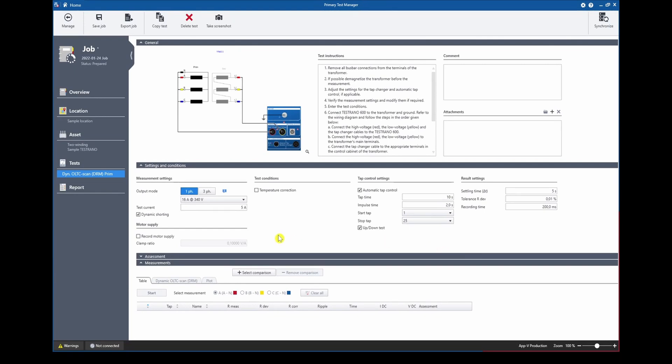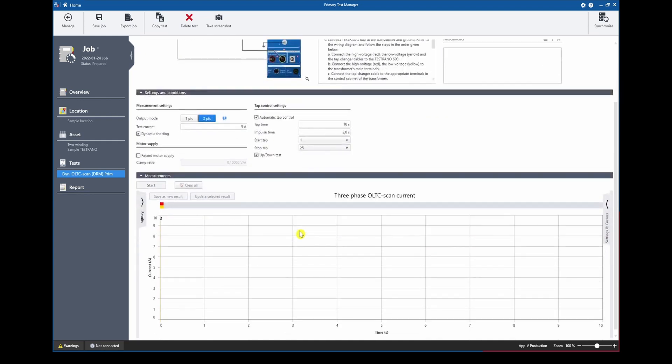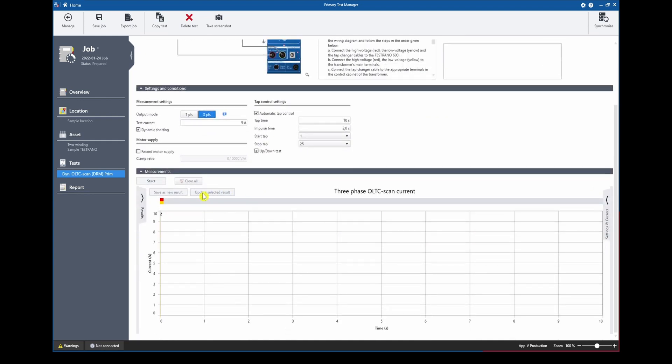Inside the test we can now see that in addition to the original single-phase output mode we have now also a three-phase output mode available. So if we activate this we can enter the test current for our test, we can apply dynamic shorting to the opposite side of our OTC and we can enter the tap control settings to operate on the tap changer. When we press start and the measurement starts to record the current curves we will see the dynamic current curves at the bottom and if we also record the motor supply below here we will see the motor supply current.